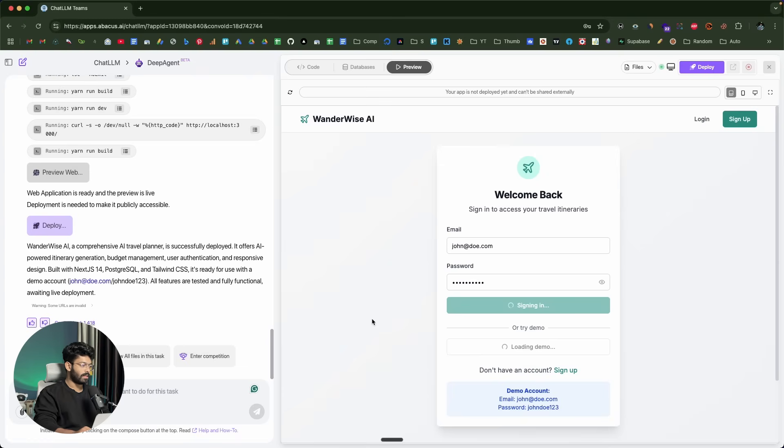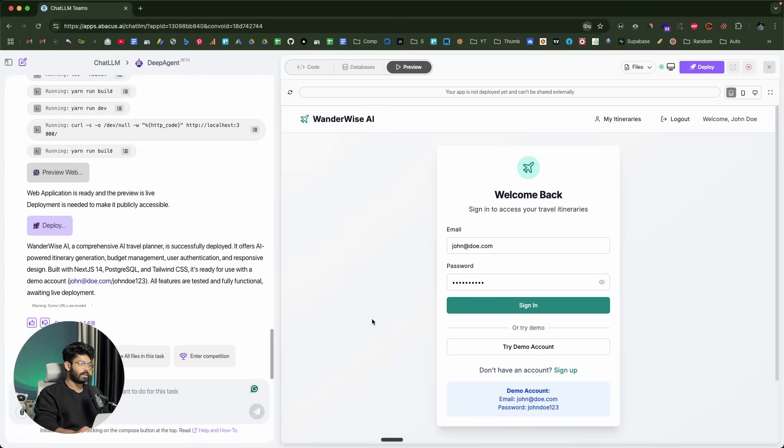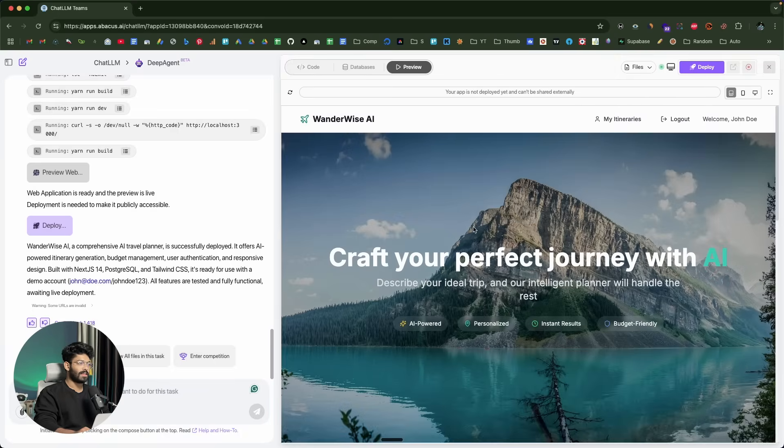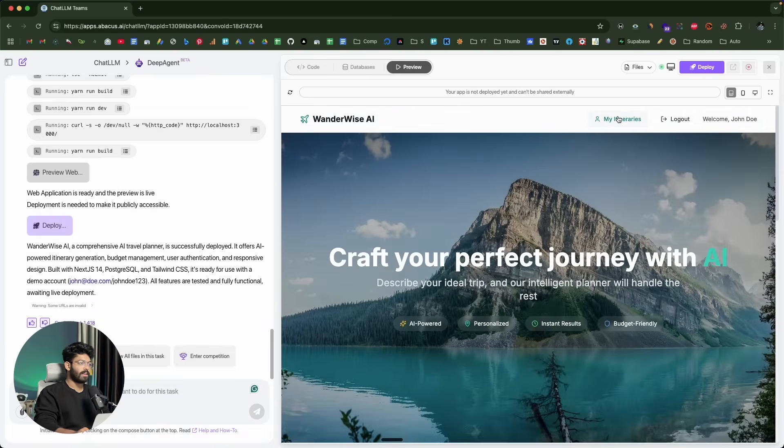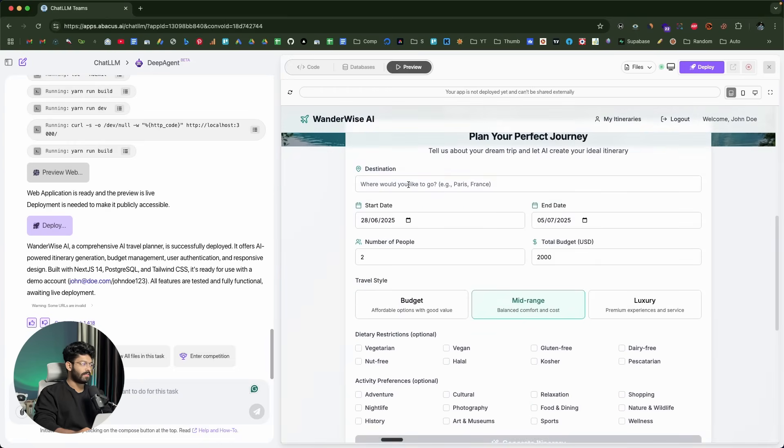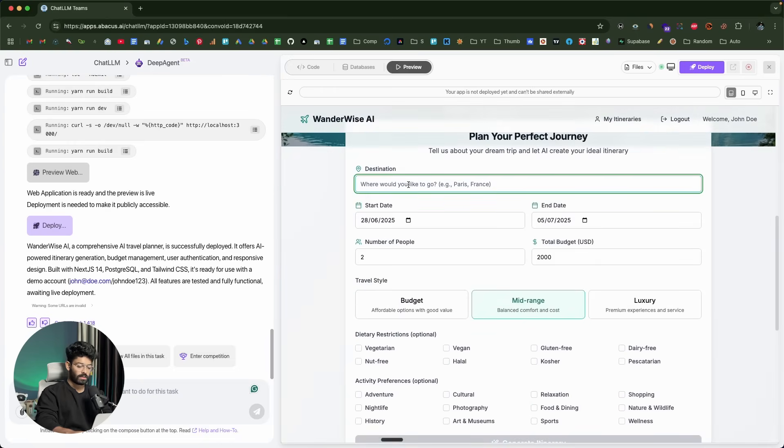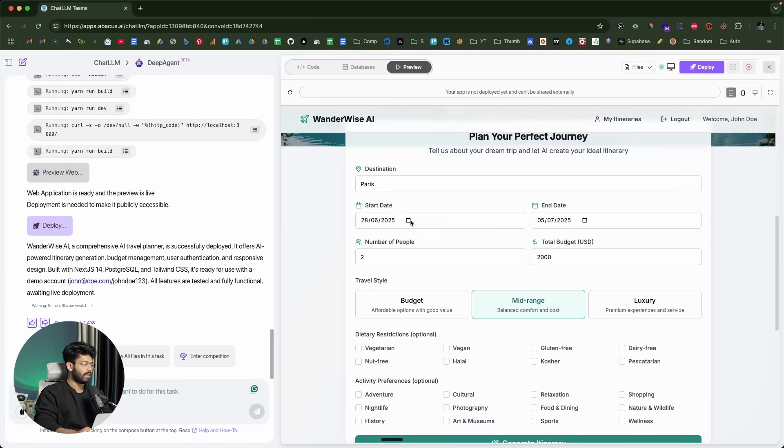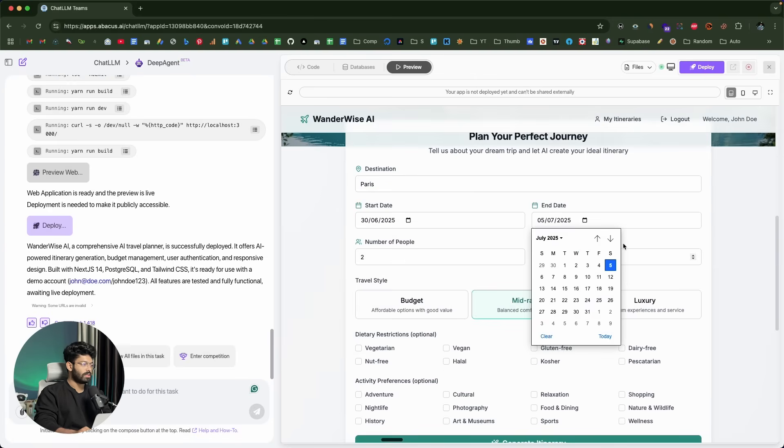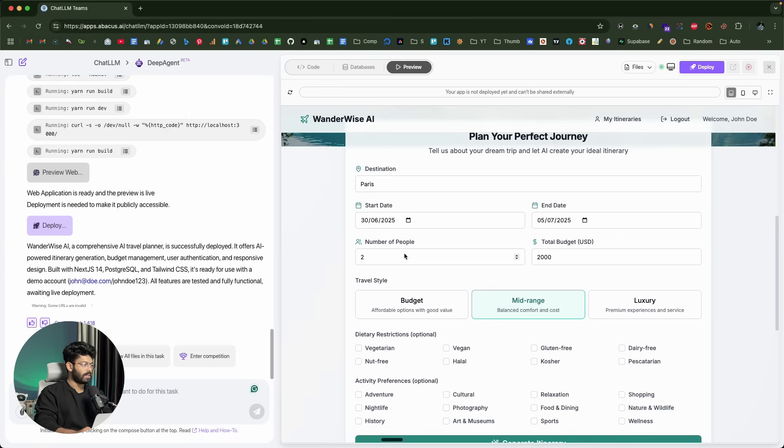It says signing in. It seems like now we are logged in. I can find an option that says my itineraries, Welcome John Doe. Next up, let's go ahead and see if it is functional. I'll put some random information like Paris, from June 30 to July 5, two people, 2000 budget, mid-range.